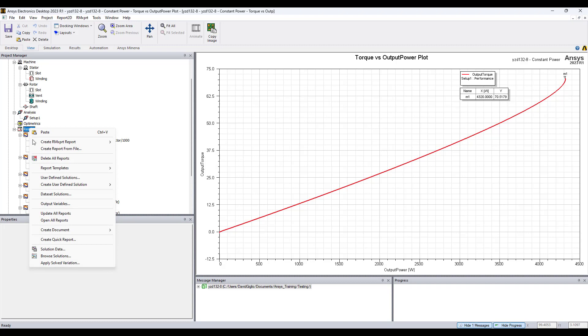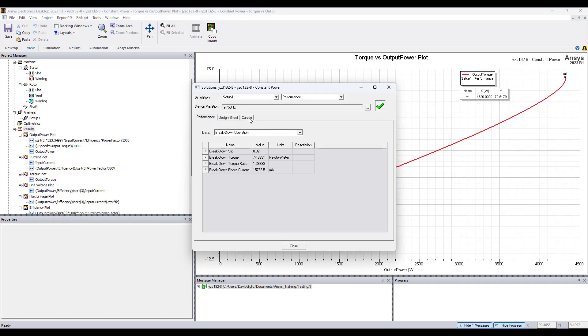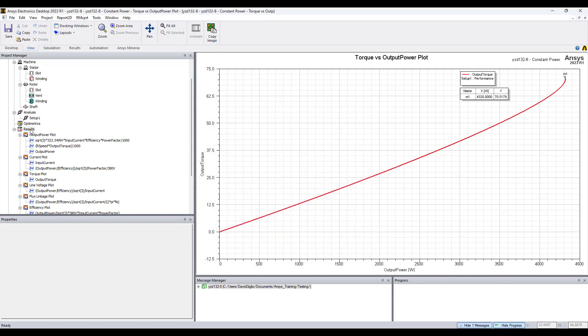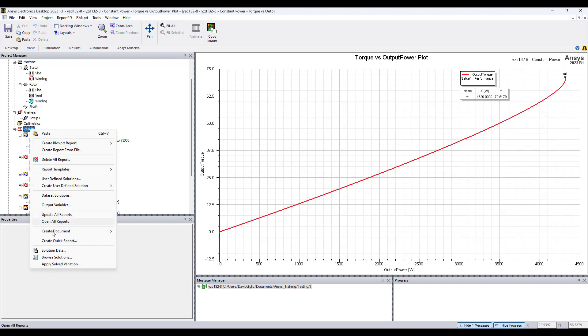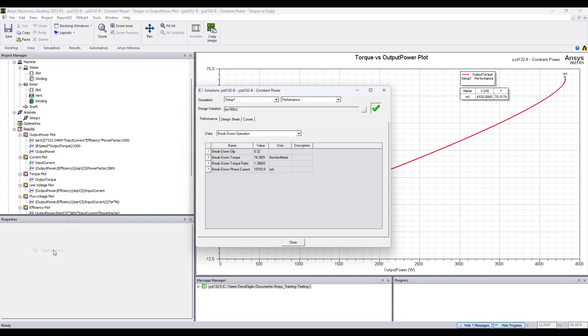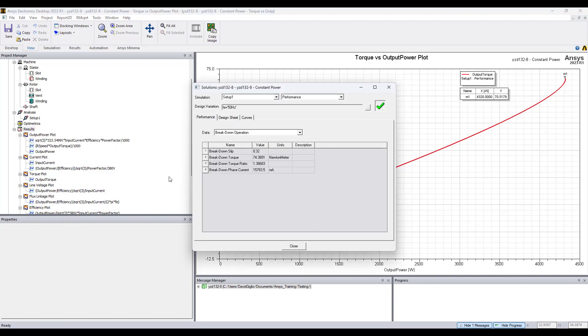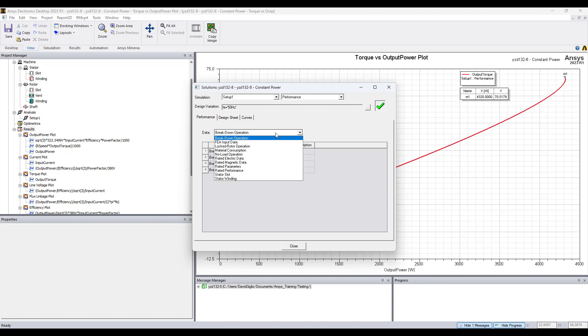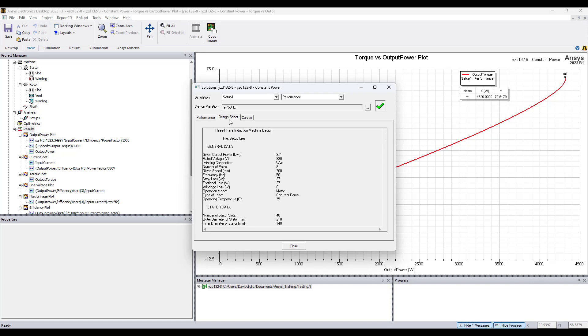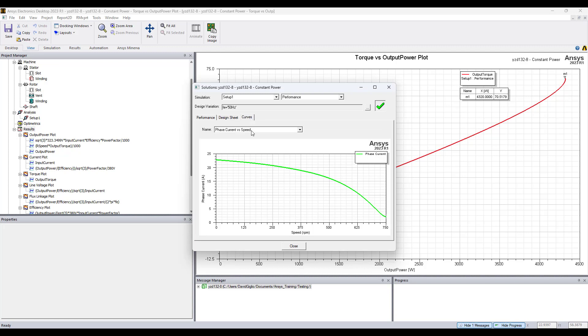All of these curves are available automatically by default in the solution data. Once the simulation is complete, right-click results and click solution data. Here you will see information for performance, and we have options to select which performance data you would like to see: breakdown, operation, etc. We have design sheet data, some of this information you would find in manufacturers' data sheets, and we have default curves from the solution data that ArmExpert automatically produces.